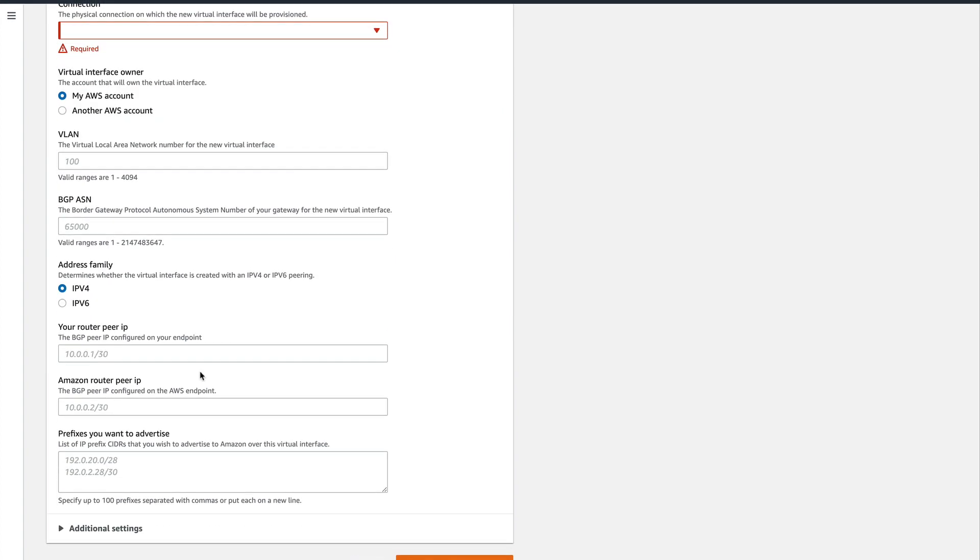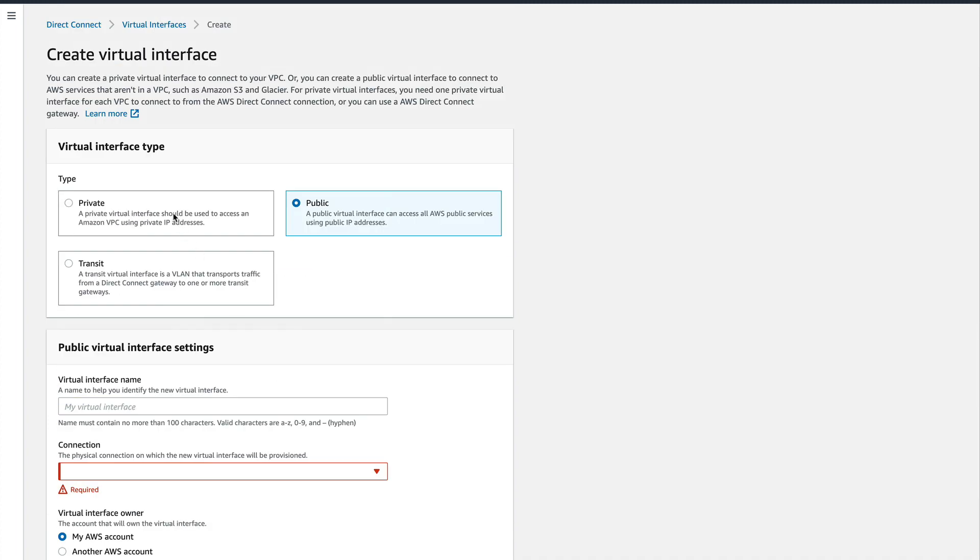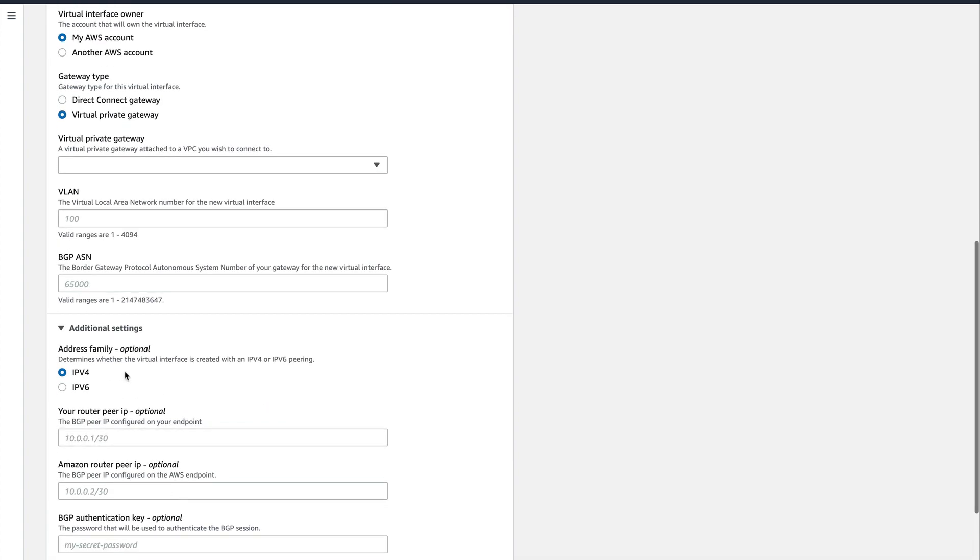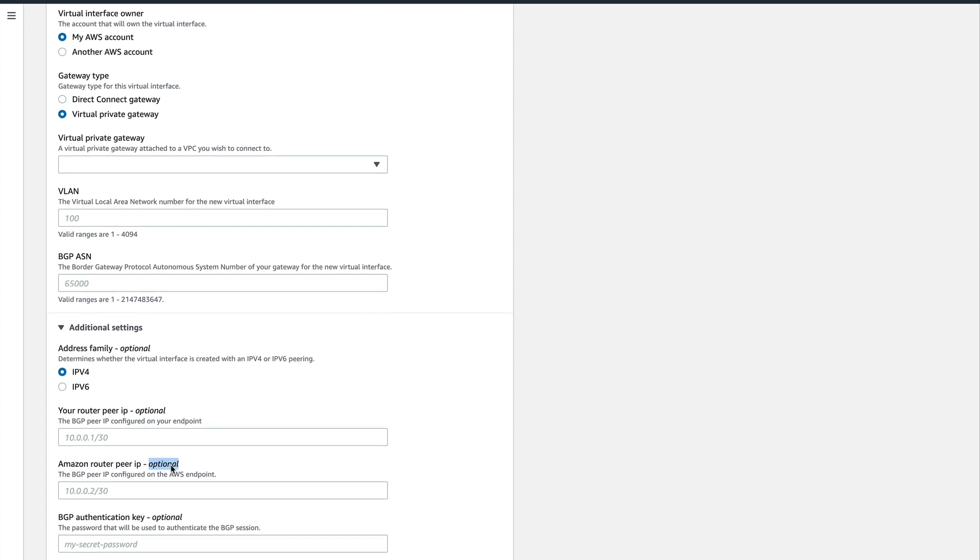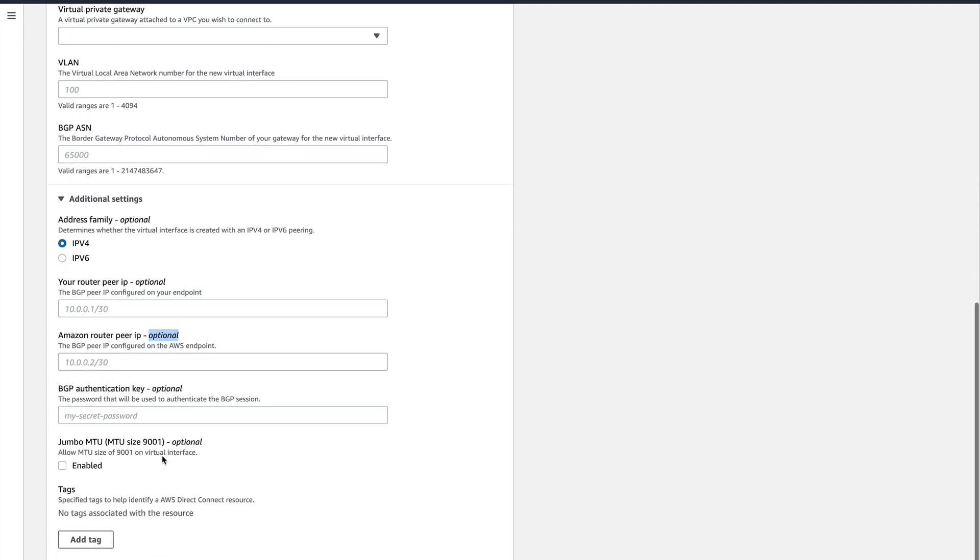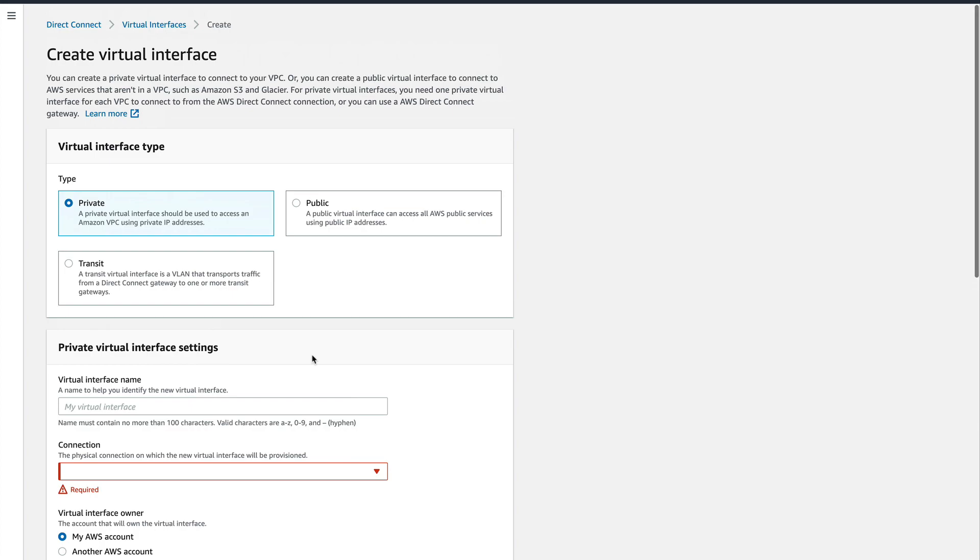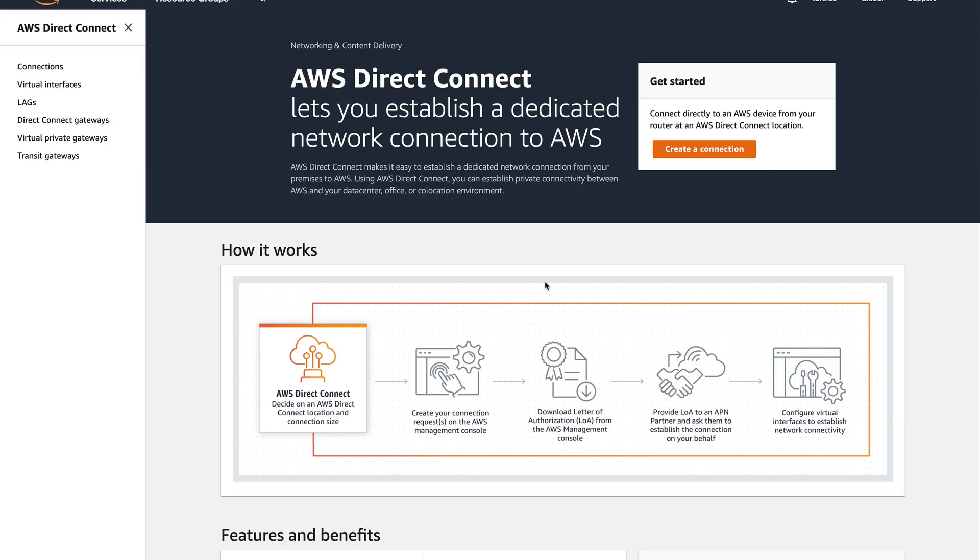In here, you see you didn't have to provide—what we had in public VIF was your router peer IP and Amazon router peer IP. Since it's private, AWS automatically takes care of this for you. But if you want to provide it, you still have the option, but you can see it says that this setting is optional, so you don't actually need to do this. AWS will take care of this. Then there's the MTU size, so you can have jumbo frames as well. MTU of size 9001 is called jumbo frame. Default size is 1500 bytes, but this connection also supports jumbo frames. Then you create your virtual interface, and that's basically it about public and private virtual interfaces.